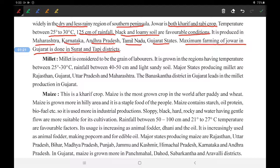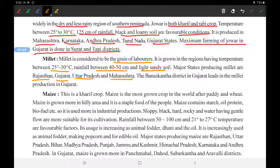Next is millet. Millet is considered to be the grain of laborers. It is grown in regions having temperature between 25 to 30 degree Celsius, rainfall between 40 to 50 centimeters, and light sandy soil. Major states producing millet are Rajasthan, Gujarat, Uttar Pradesh, and Maharashtra. Banaskantha district of Gujarat leads in millet production in Gujarat.